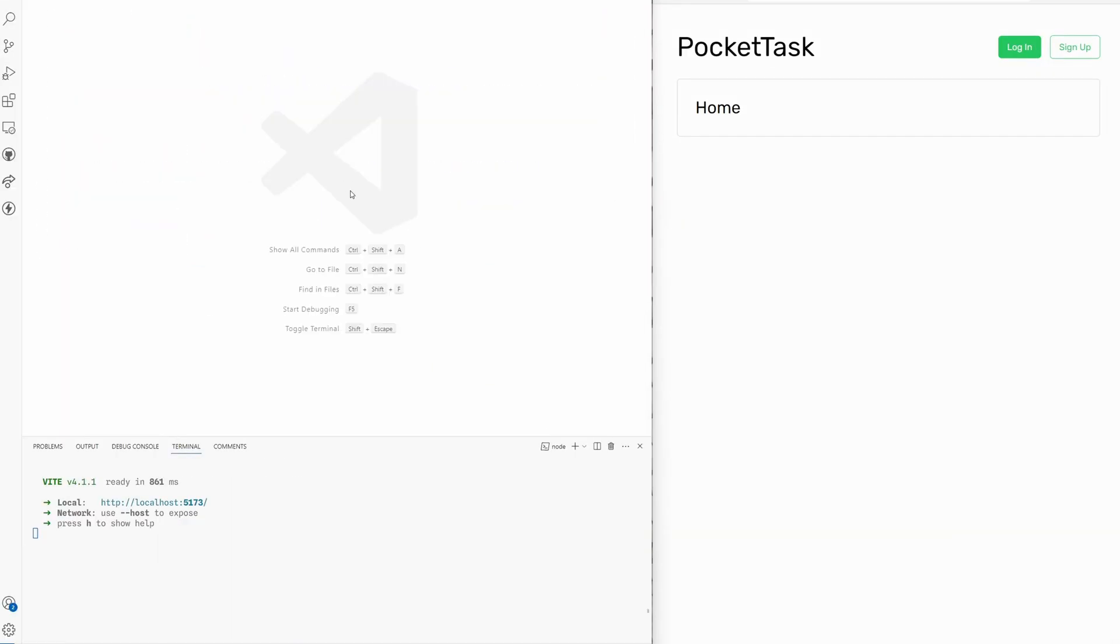Yeah, that is it for our PocketBase project. Next time I'm going to show you around PocketBase. Well, first I'm going to show you how to use it locally. If you like this video, be sure to subscribe for more content. That's it, thank you for watching. See you next time.